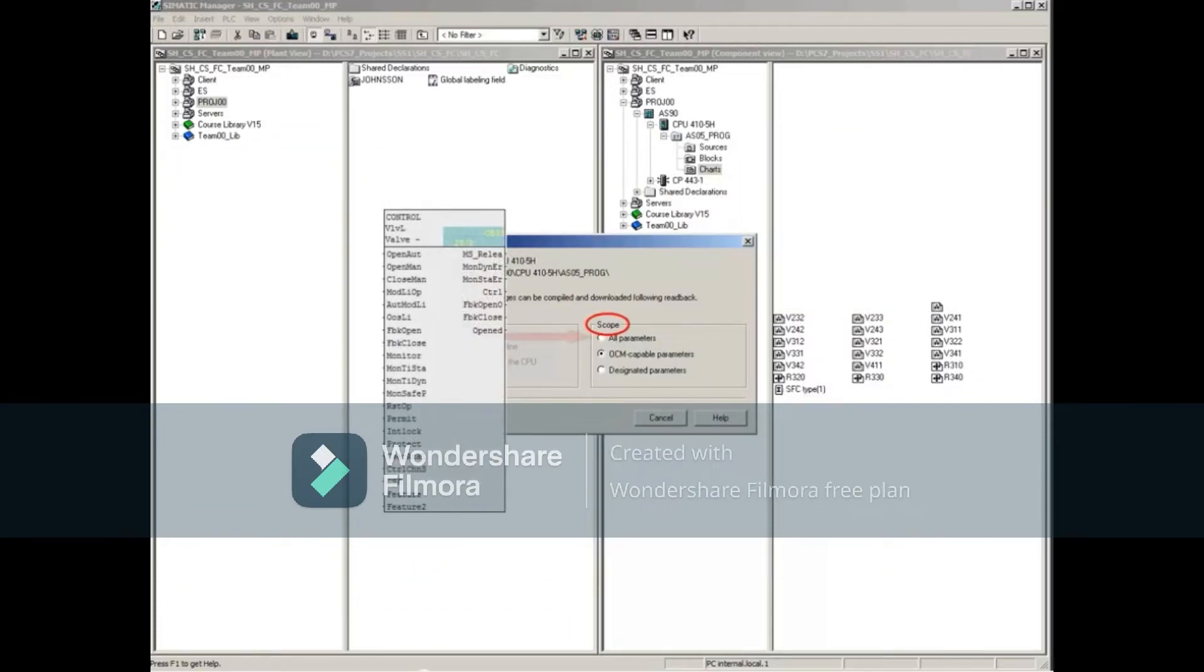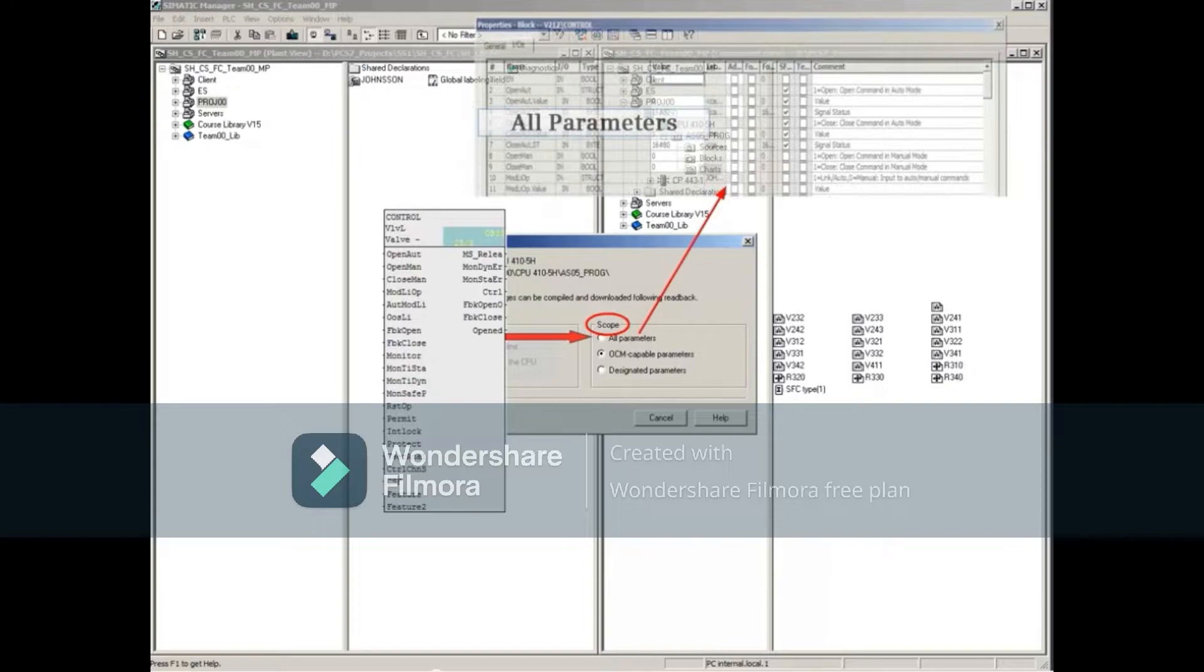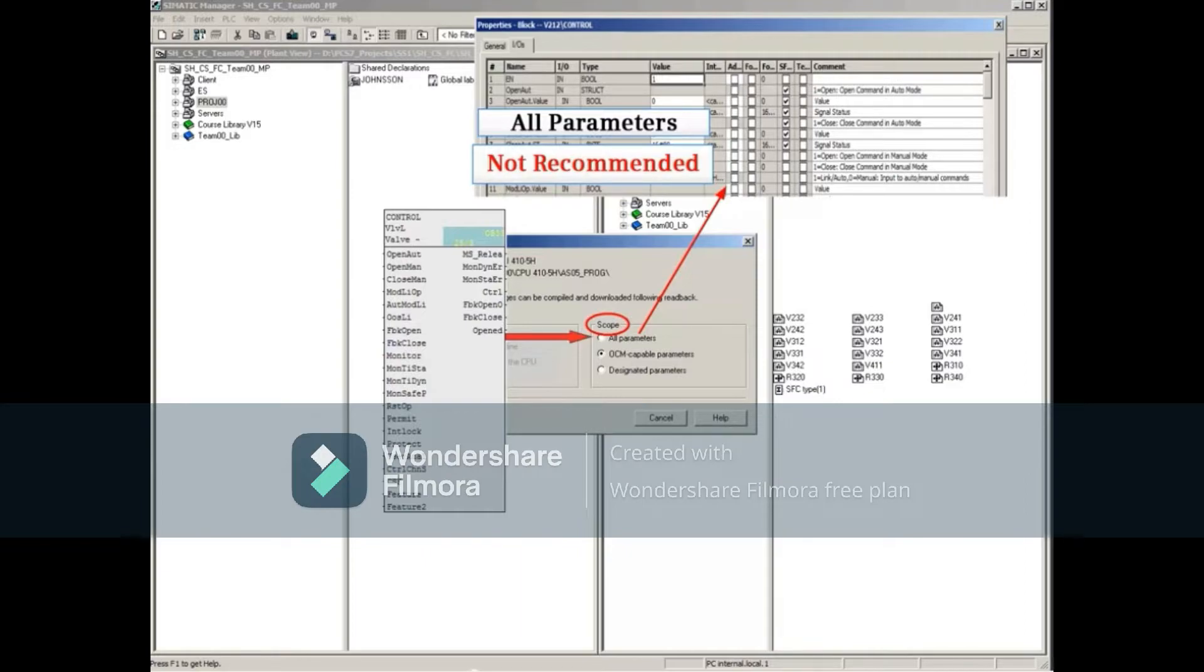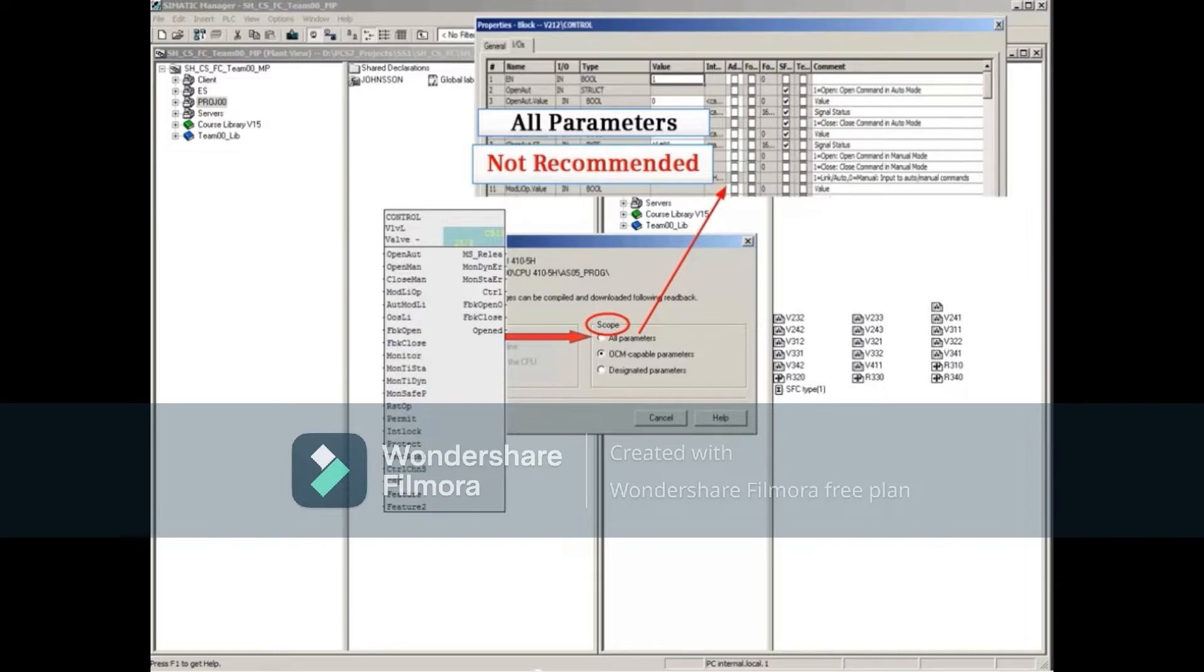All parameters can be chosen if you want the source value of every input parameter of every block to be copied to this project. This scope is not recommended. Imagine, for example, your engineering project containing all the current valve and motor states. The next time you perform a download to the CPU, the valves and motors might move to an undesirable or unsafe state.